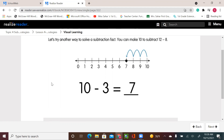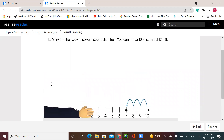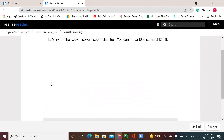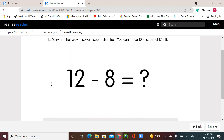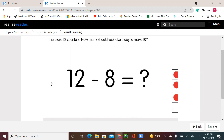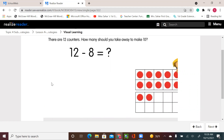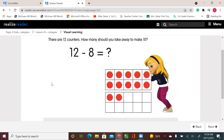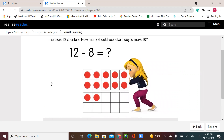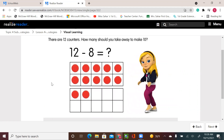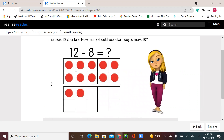Let's try another way to solve a subtraction fact. You can make 10 to subtract 12 minus 8. There are 12 counters. How many should you take away to make 10?